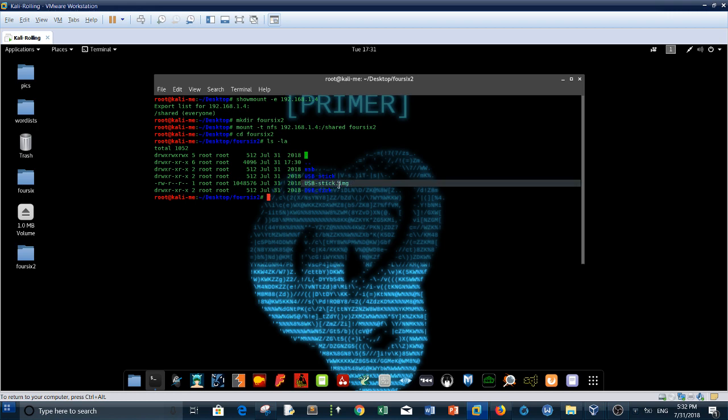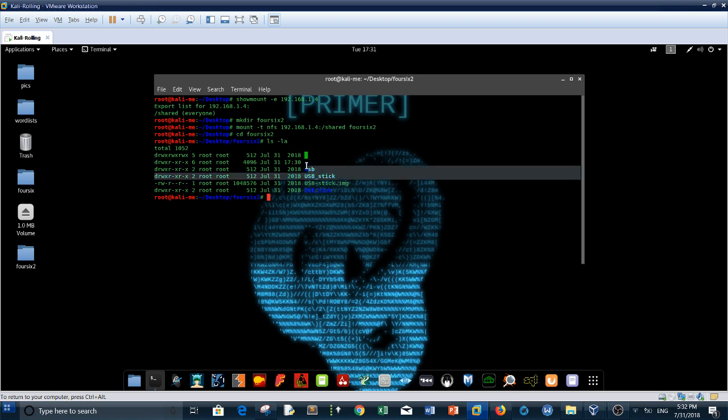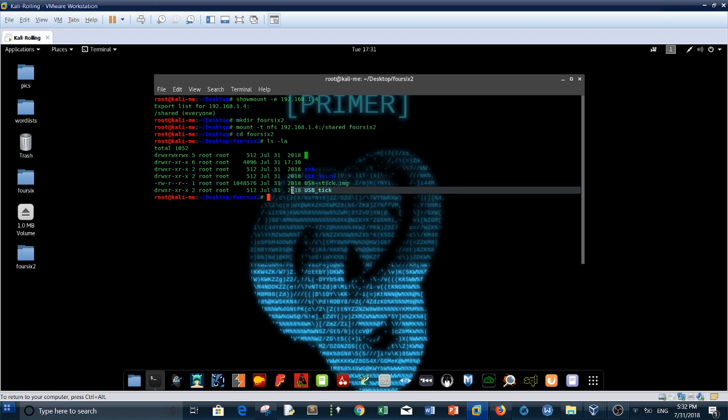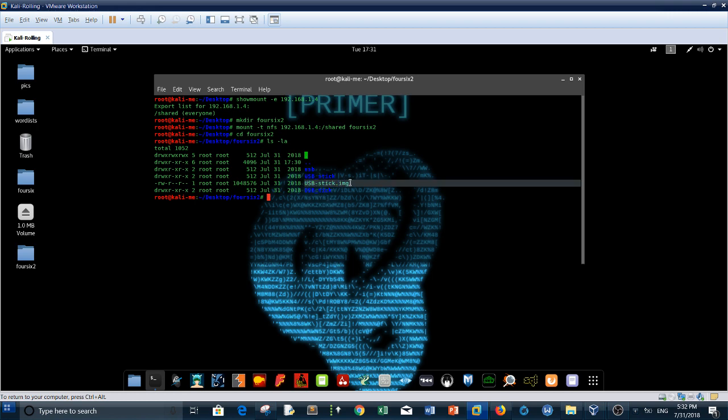The only file that you will see is usb_stick_image here. Again, you will not see those directories because I'm the one who made those directories. In your case, if you're doing the machine for the first time, you will see only usb_stick_image.